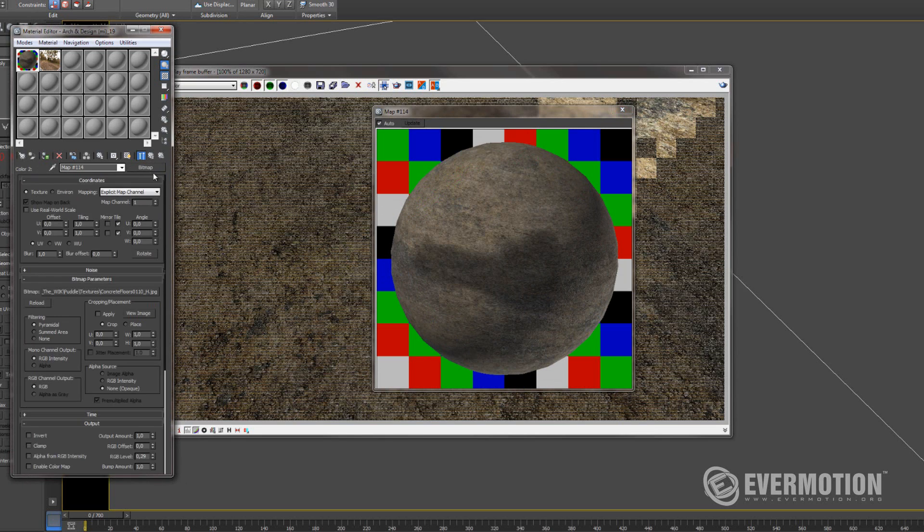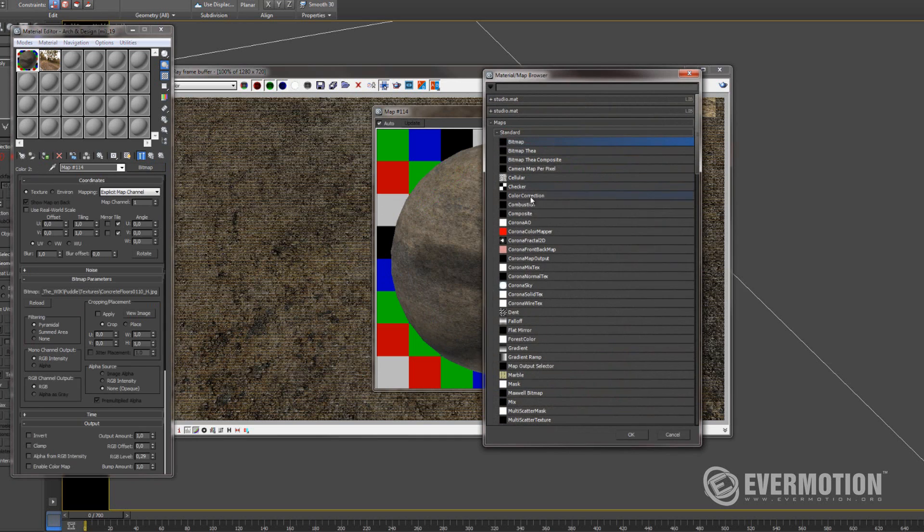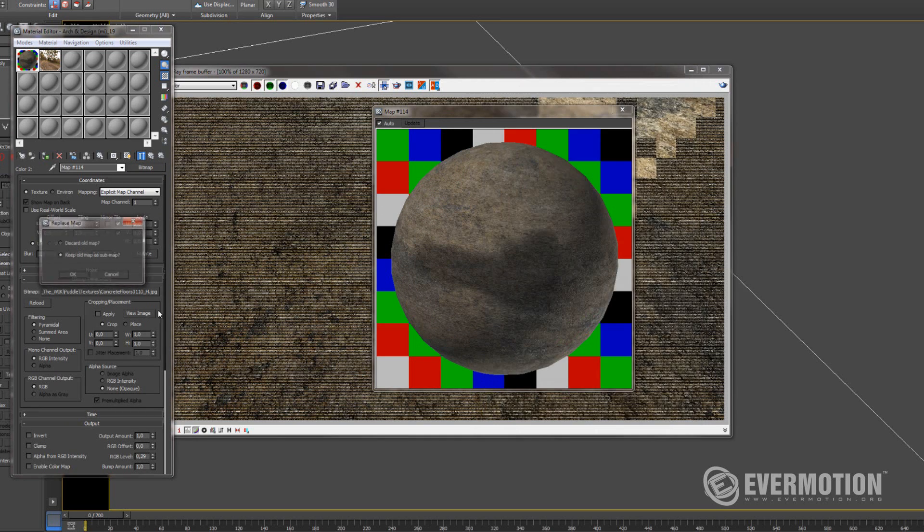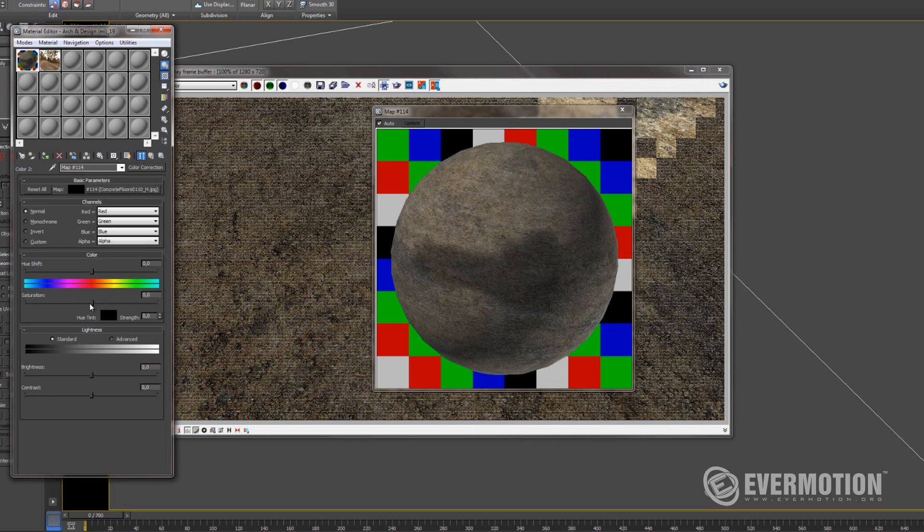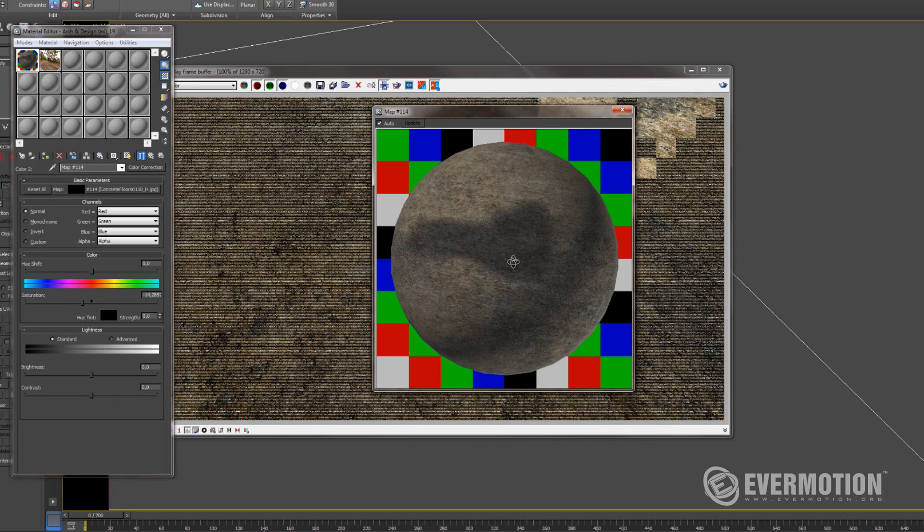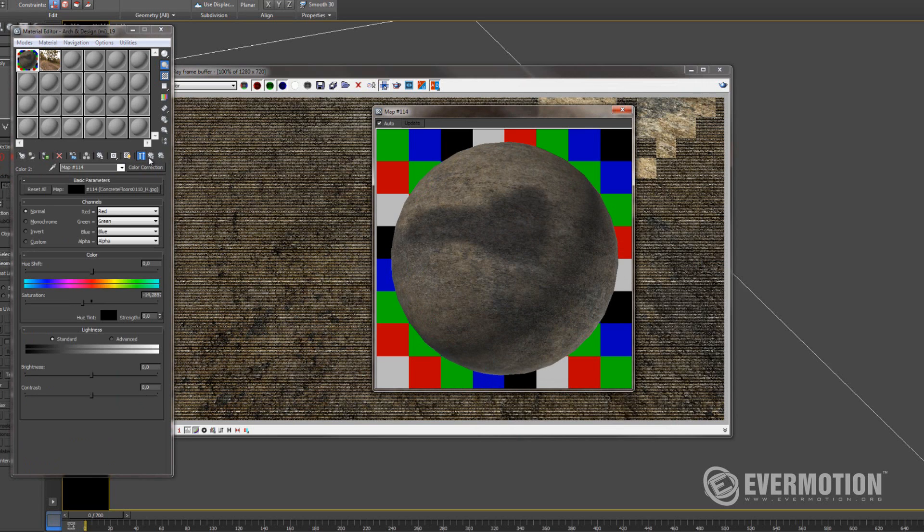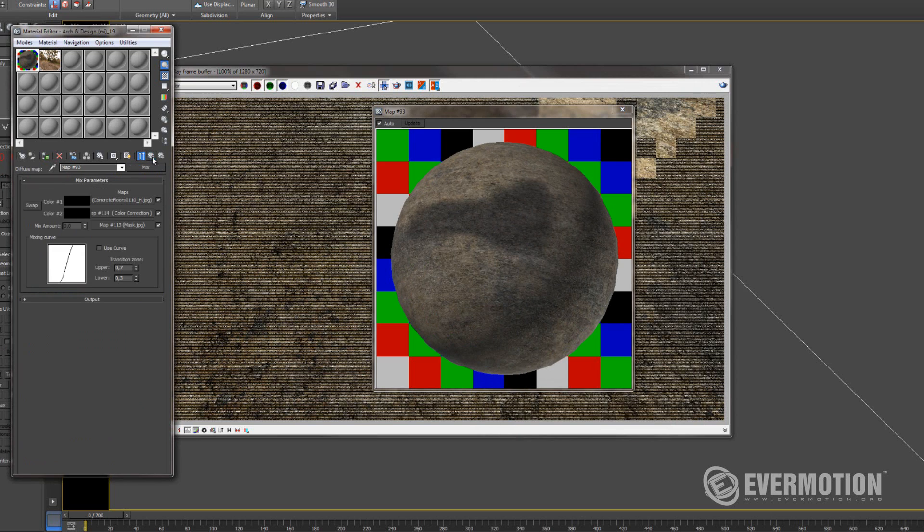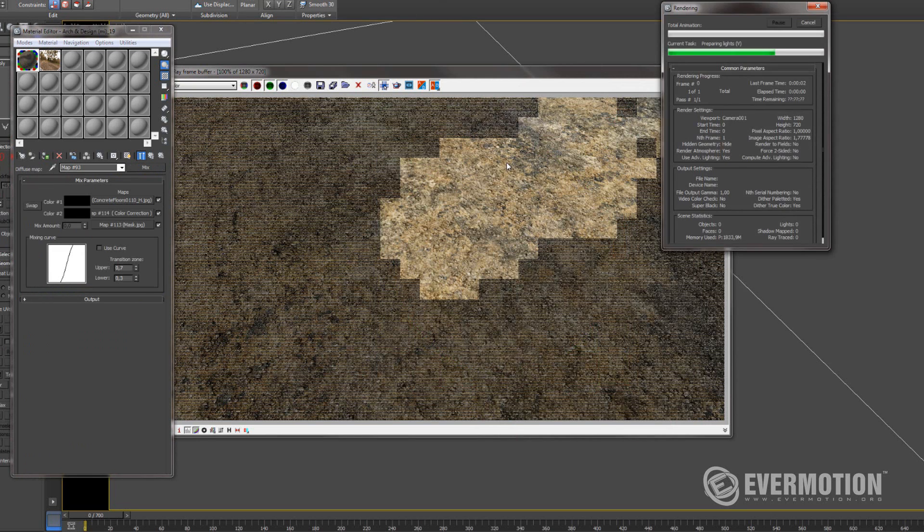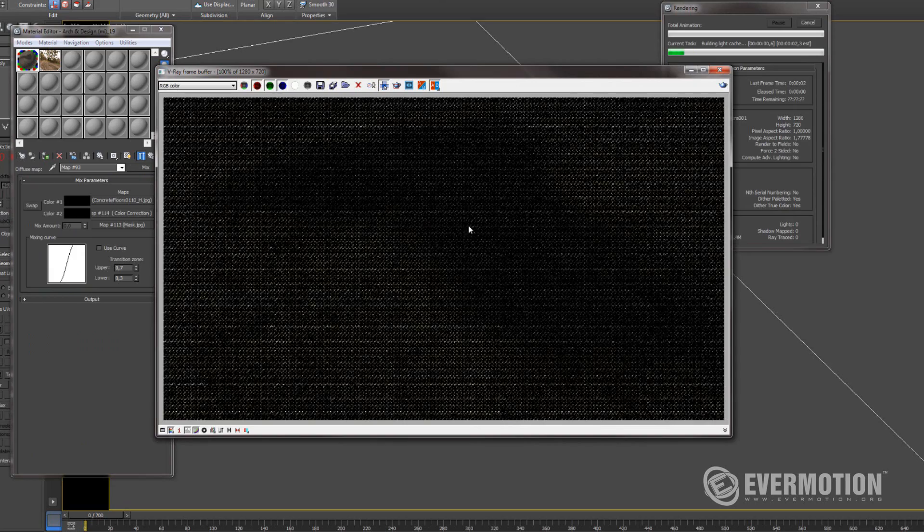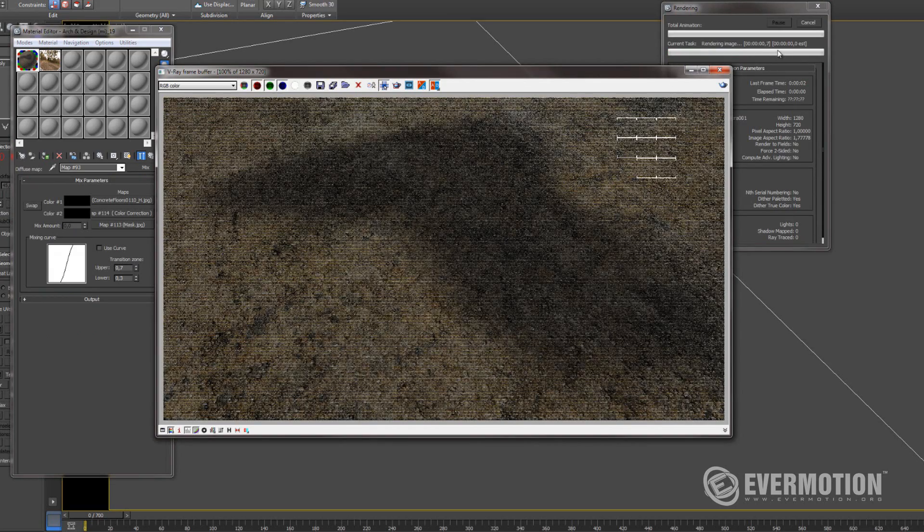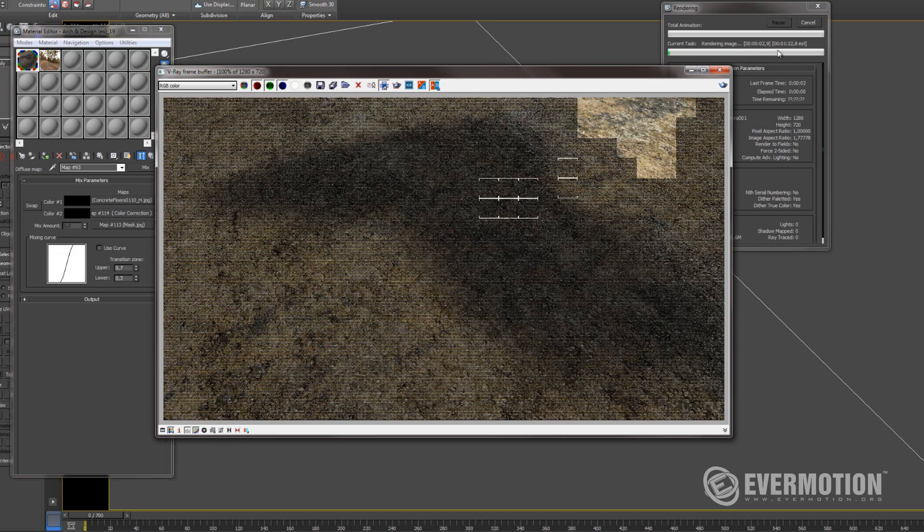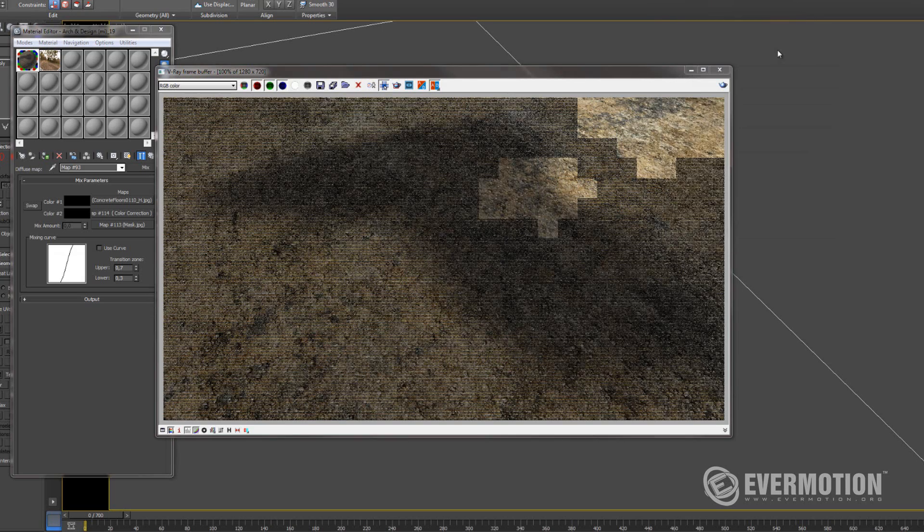Maybe also I will choose the color correction, so I can desaturate the color of this wet surface. Let's try to render this. It's fine.